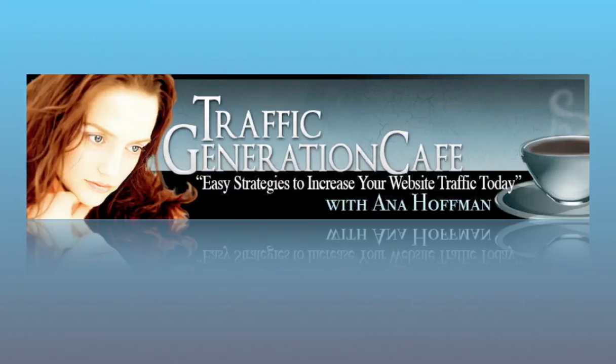Hi, this is Anna Hoffman with Traffic Generation Cafe, and today we're installing WordPress. I want to show you how easy and quickly it is to do that with HostGator.